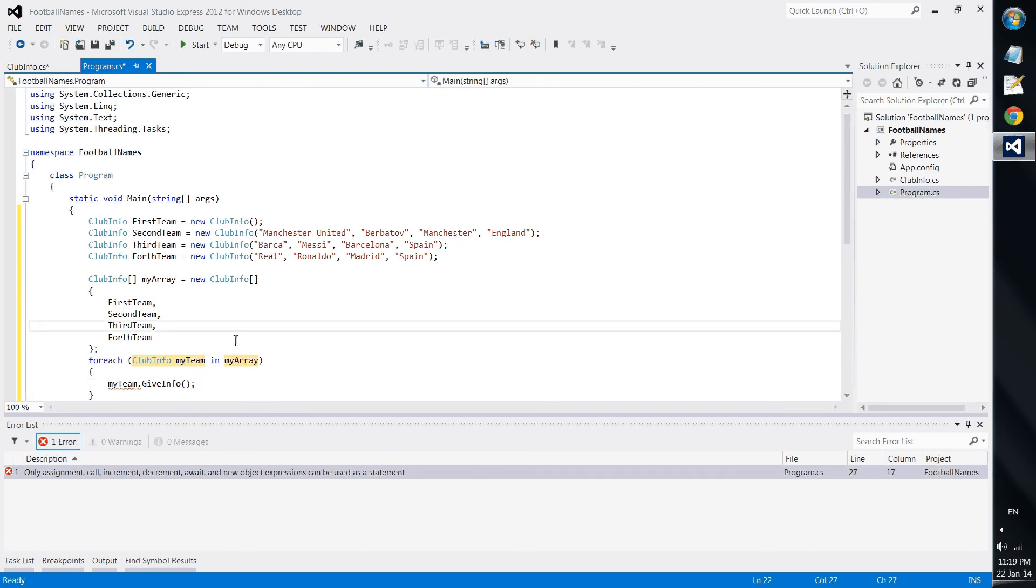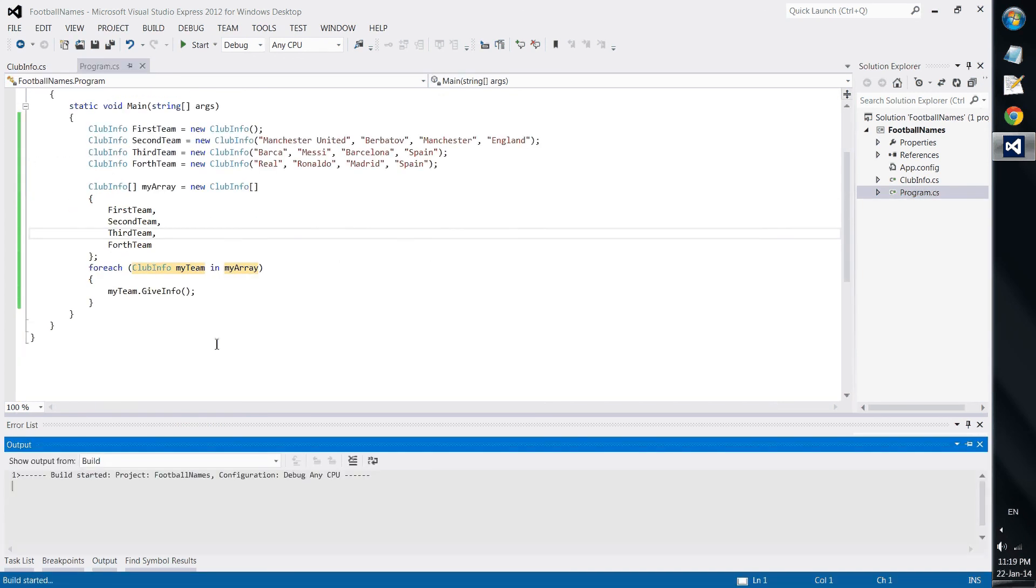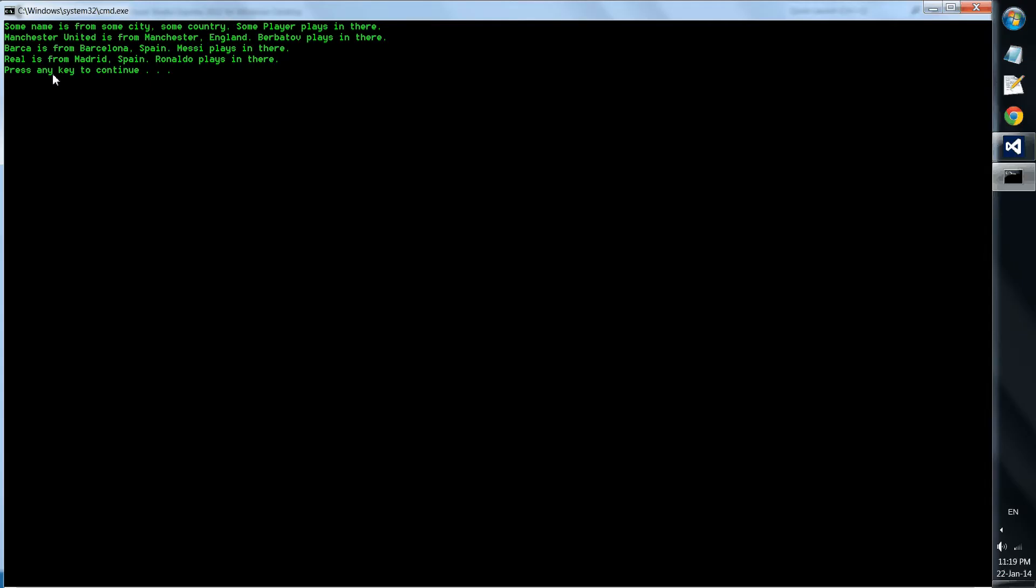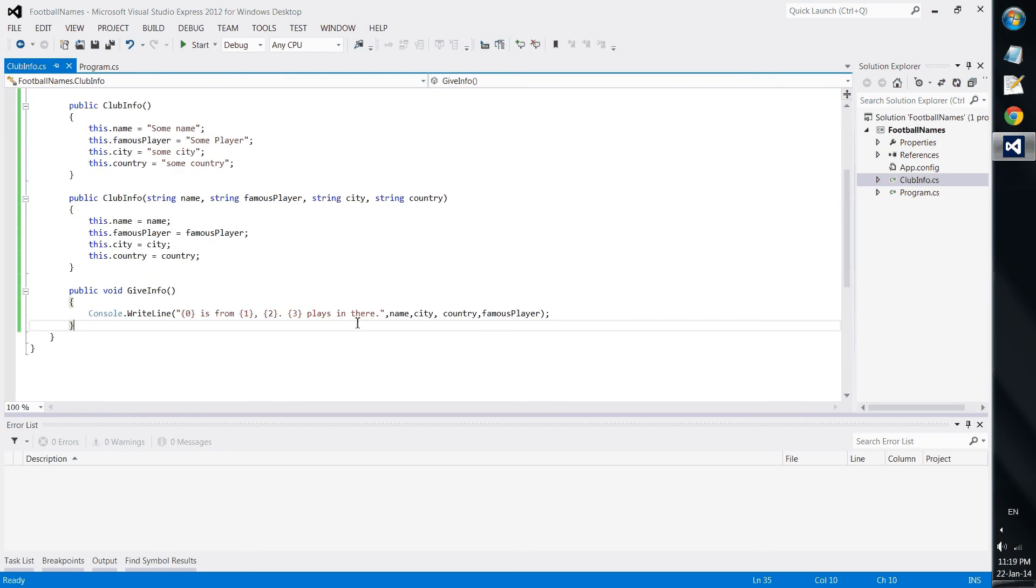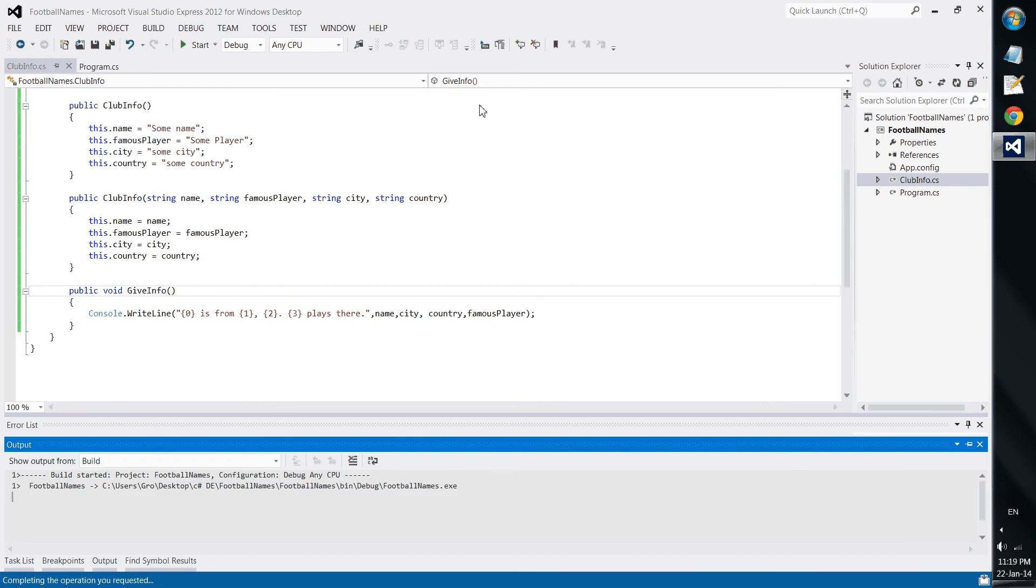And that's it. With control F5, some is from some city some country some player plays in there. Manchester United is from Manchester England Berbatov plays in there. Barcelona is from Barcelona Spain Messi plays in there. Real Madrid is from Madrid Ronaldo plays in there. It would be better if we remove the 'plays in there' to be proper English.